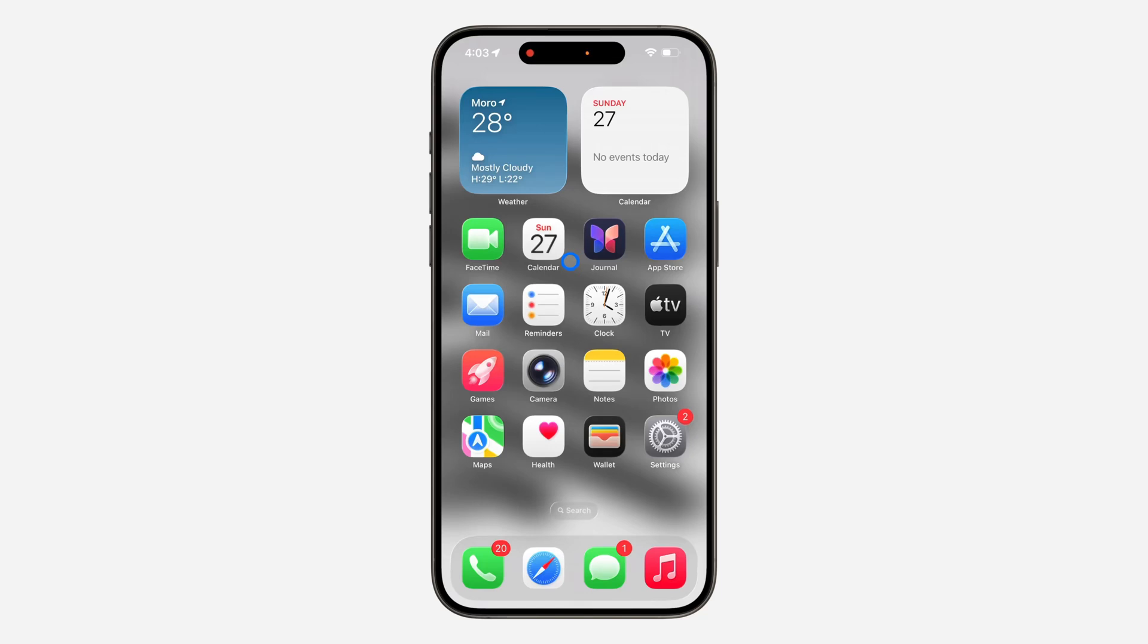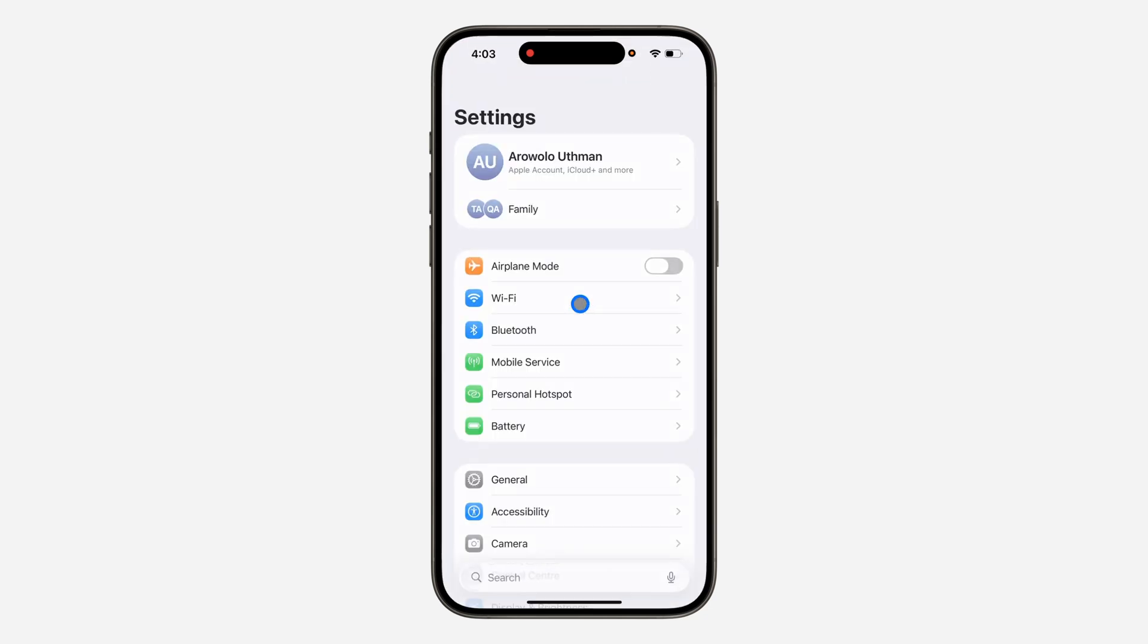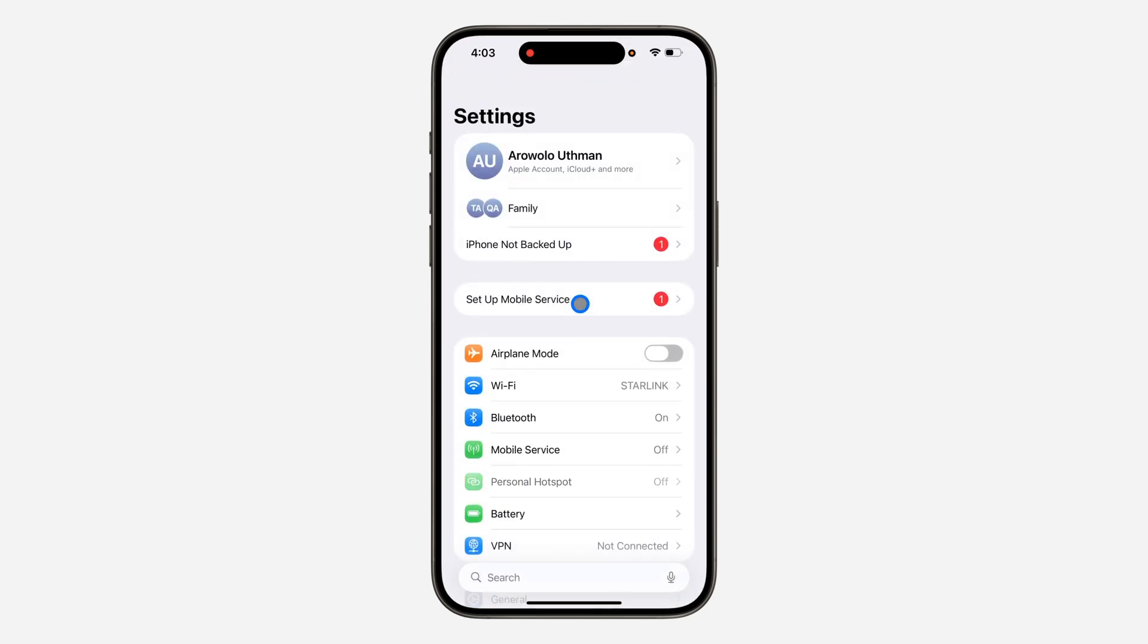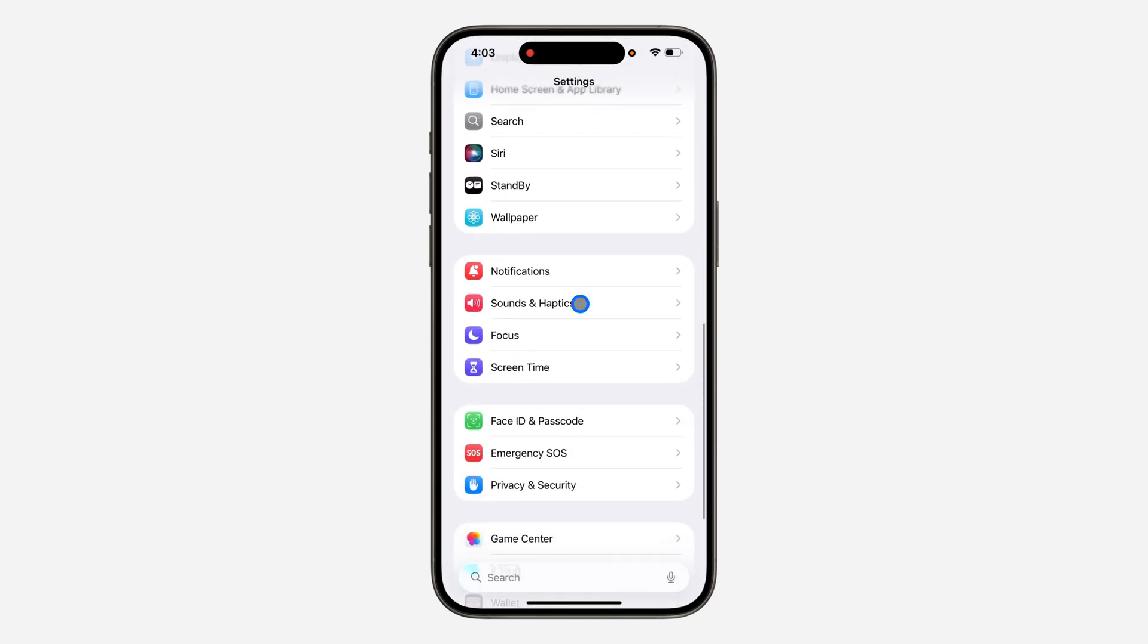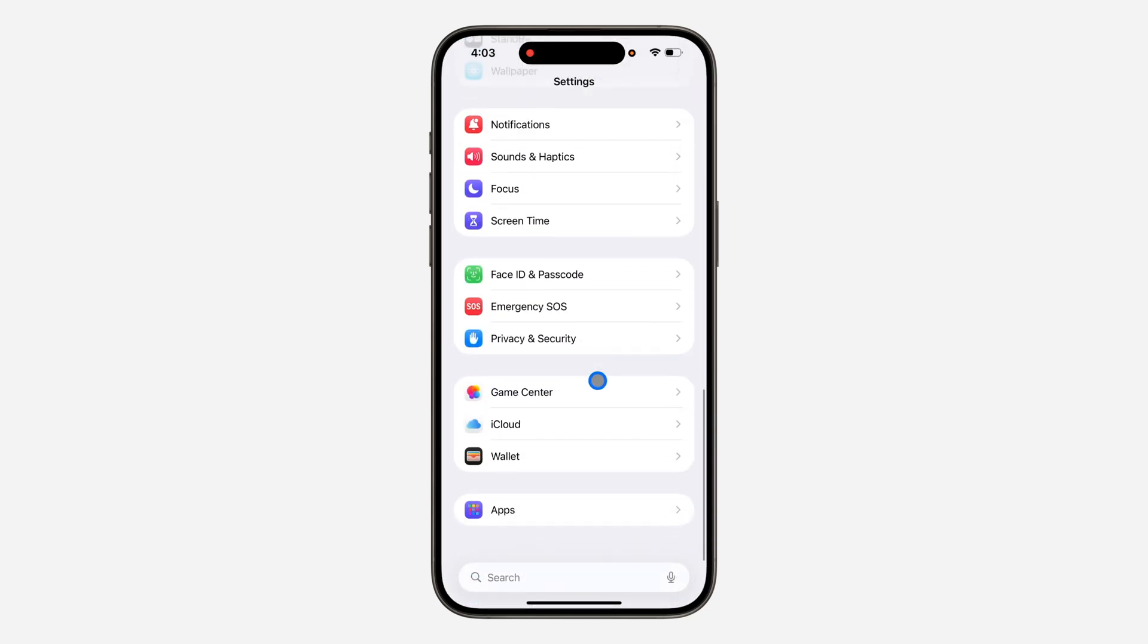Hey guys, so in today's video I'm going to show you how to block adult websites on any iPhone. First thing is open up your Settings and you need to scroll down and click on Screen Time.